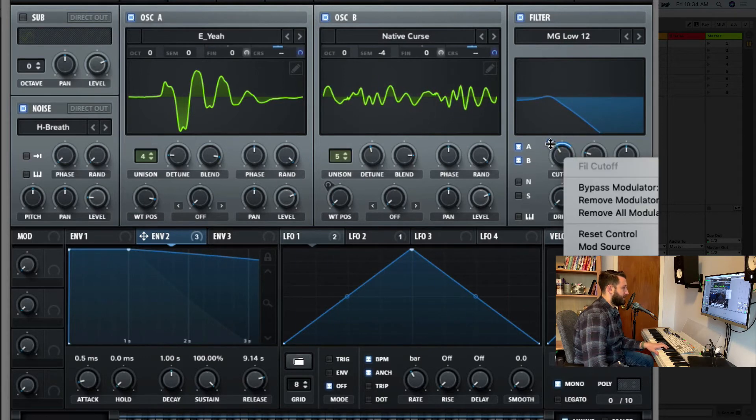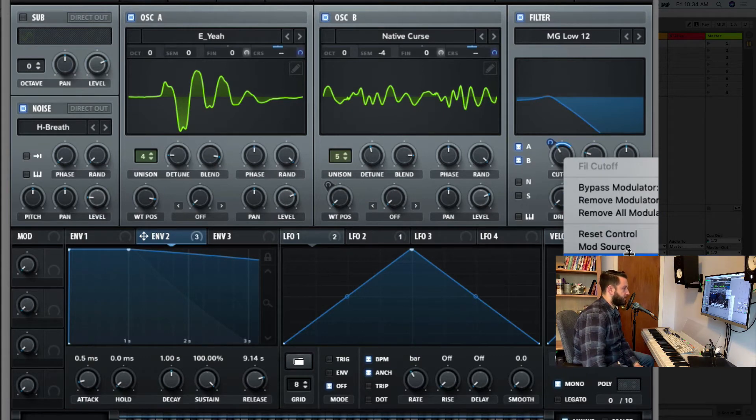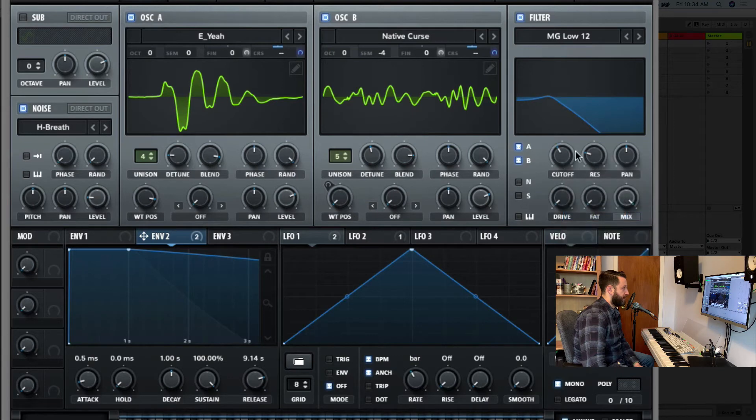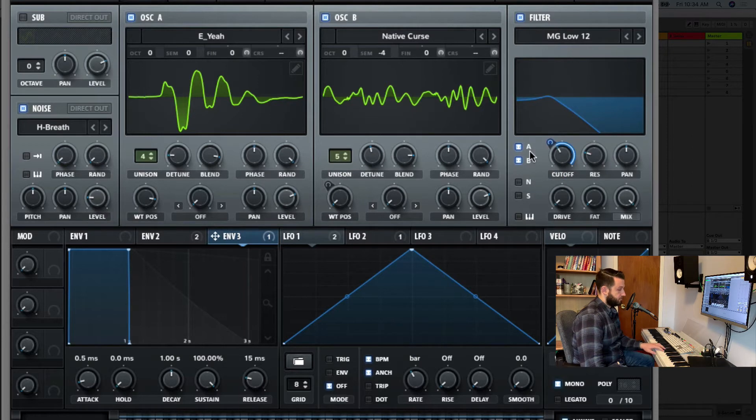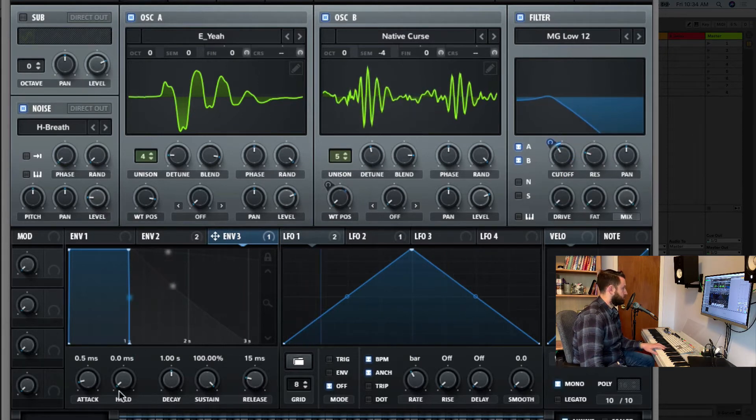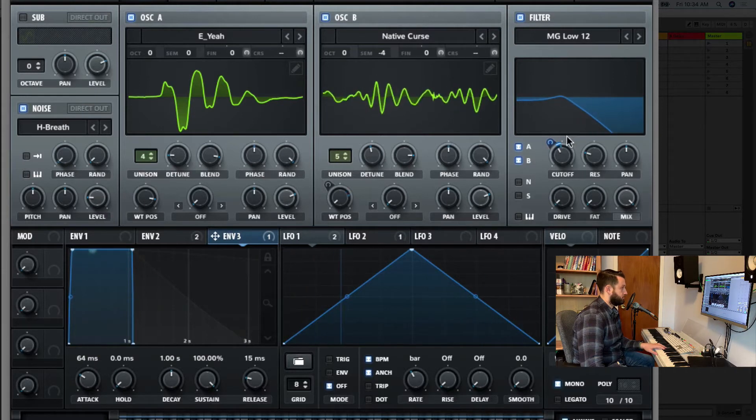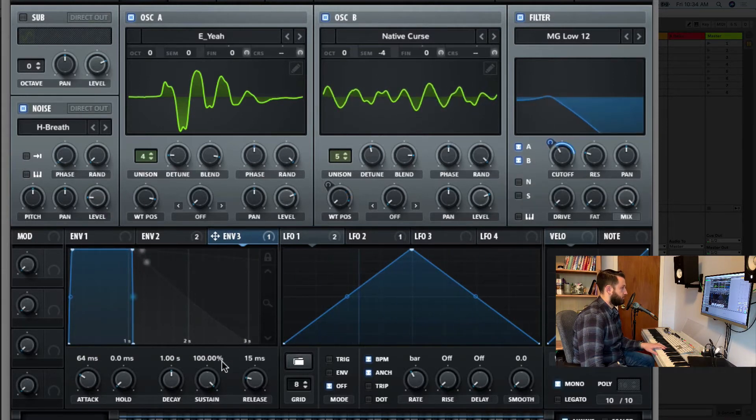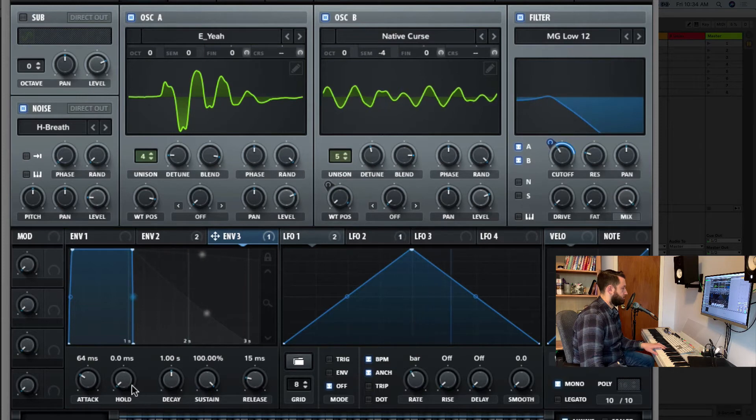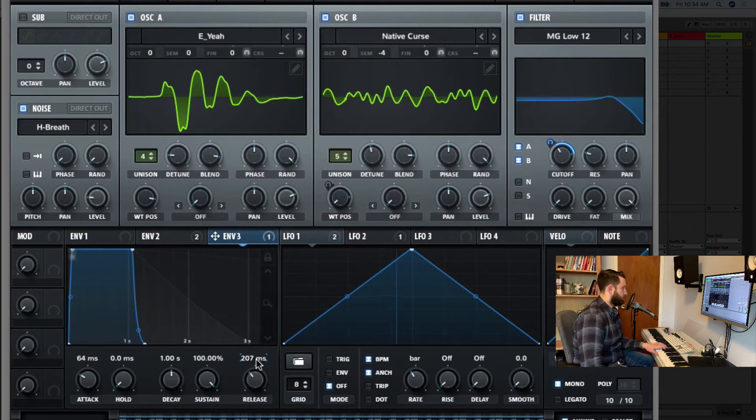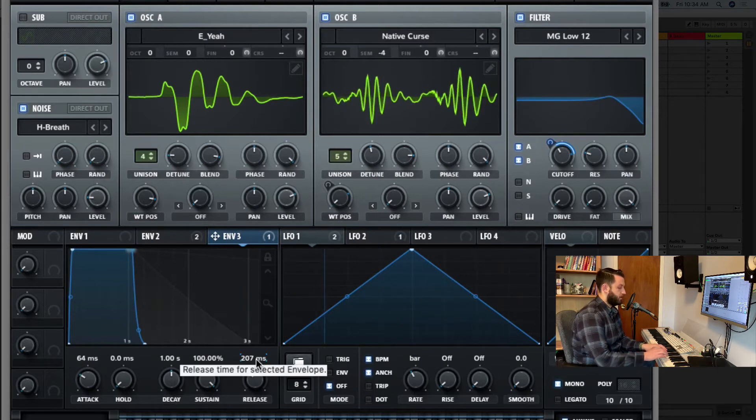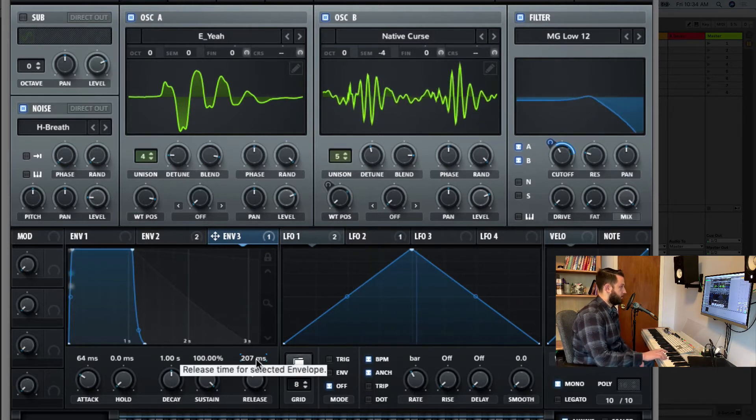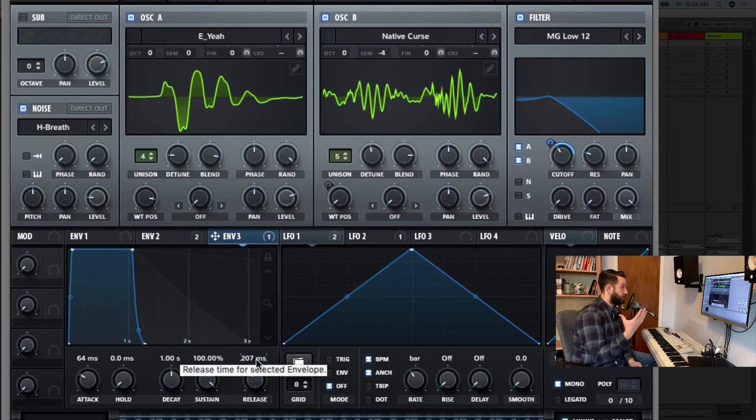Now, because I don't love the decay on this one, I'm actually going to create another envelope for it. So I'm just going to remove the modulator from that, go into three, and we'll do the same thing. All right. Okay, so we're getting somewhere here.